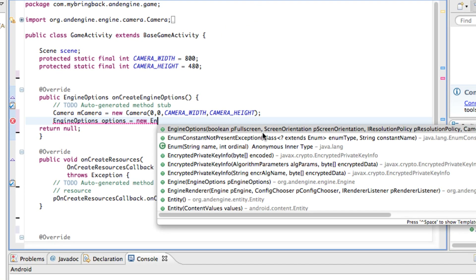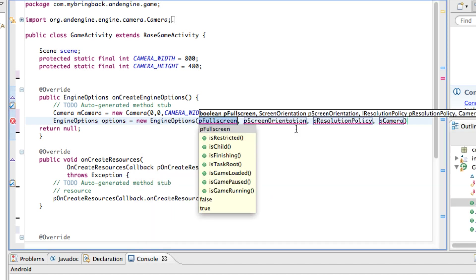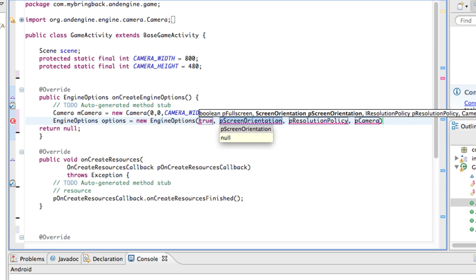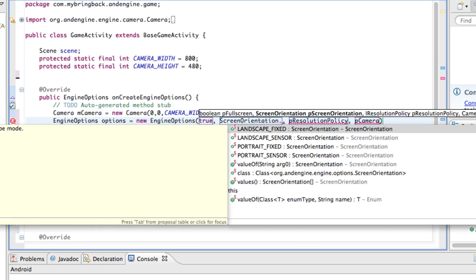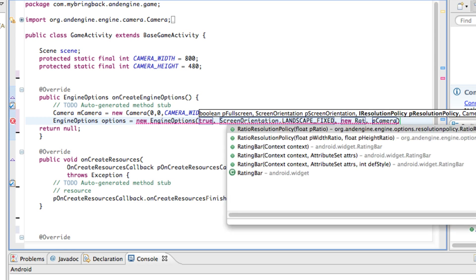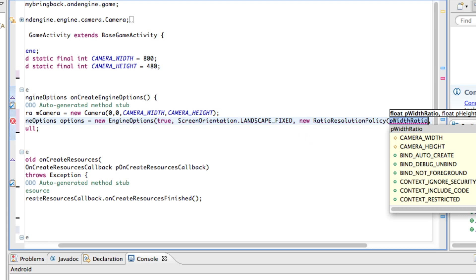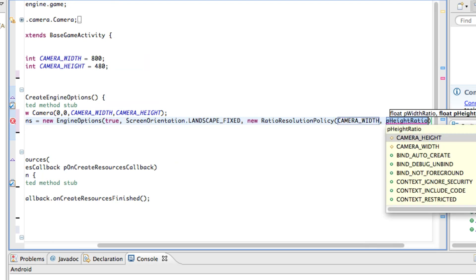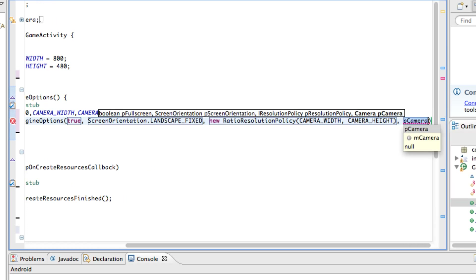The new engine options has four parameters. The first is fullscreen — we want it to be true. The second parameter is the screen orientation: we refer to the ScreenOrientation class from the AndEngine framework and choose landscape, since our game is 800 by 480 width and height, meaning the user plays with their phone turned sideways. The third parameter is a new RatioResolutionPolicy, which takes our camera width and height. The last parameter defines what camera we want our engine to control — that's the MCamera we just set up.